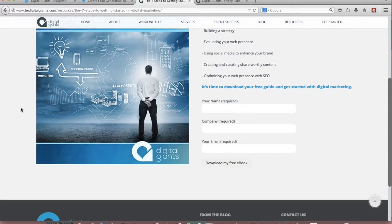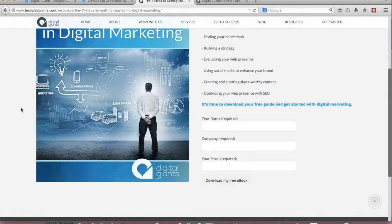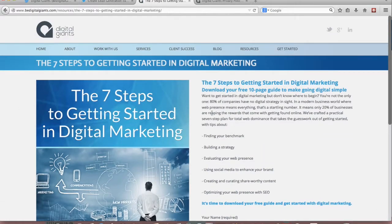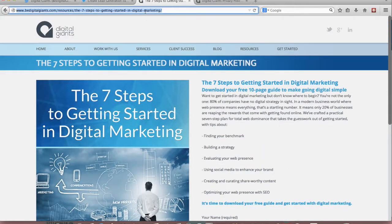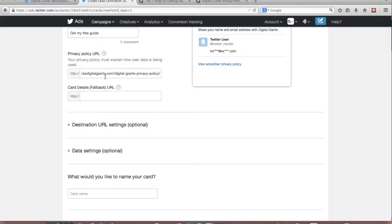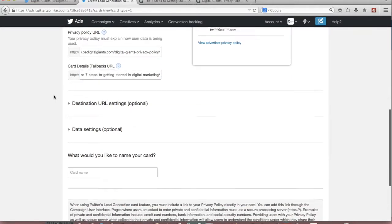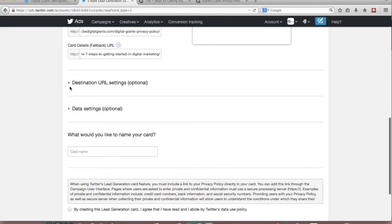So we have this great landing page with a form fill down there. Some more information about the download itself. So I'm going to make this our card fallback URL where people can learn a little bit more about the lead or about the download.